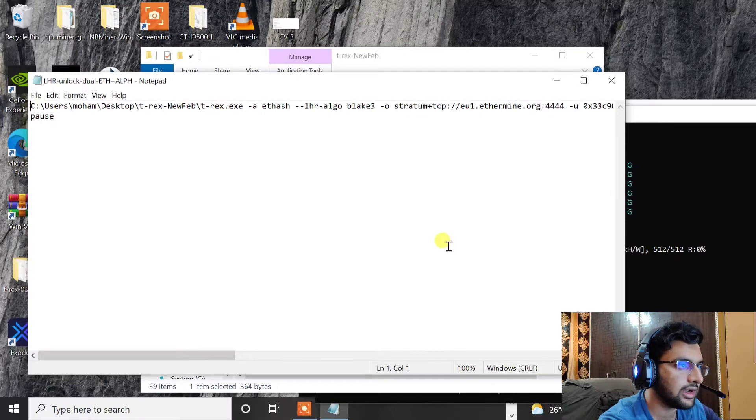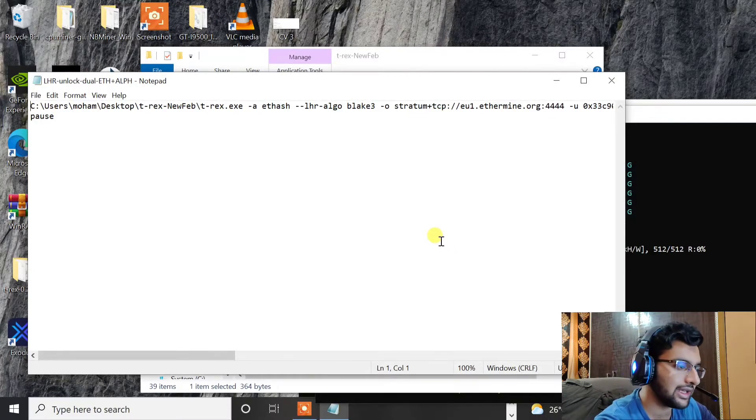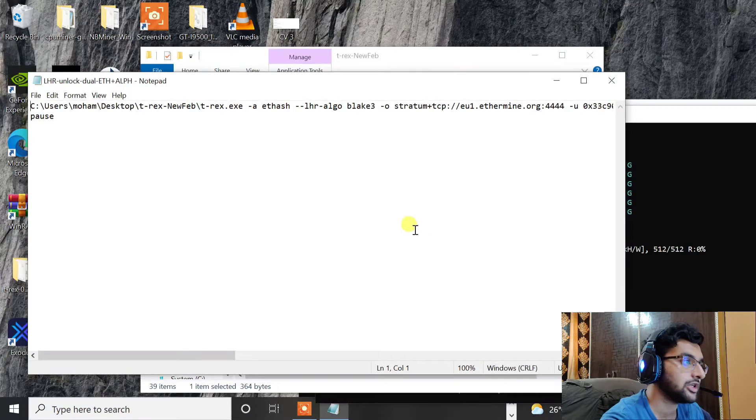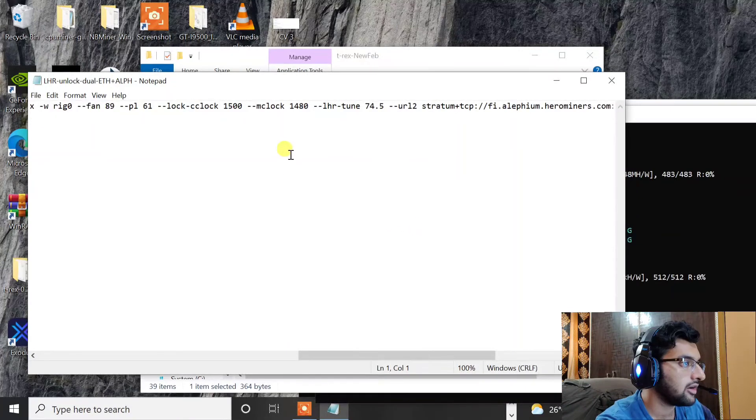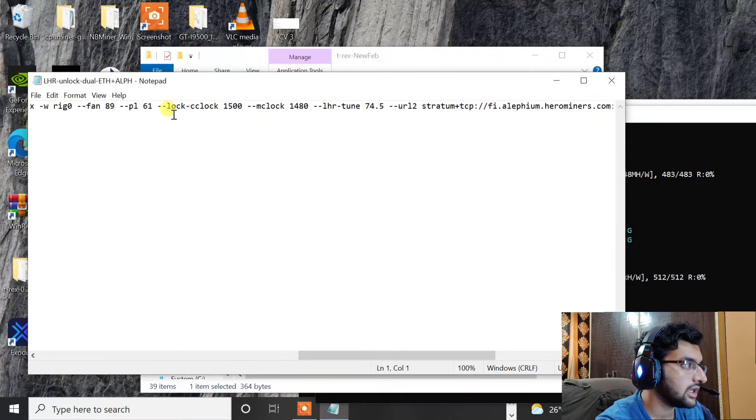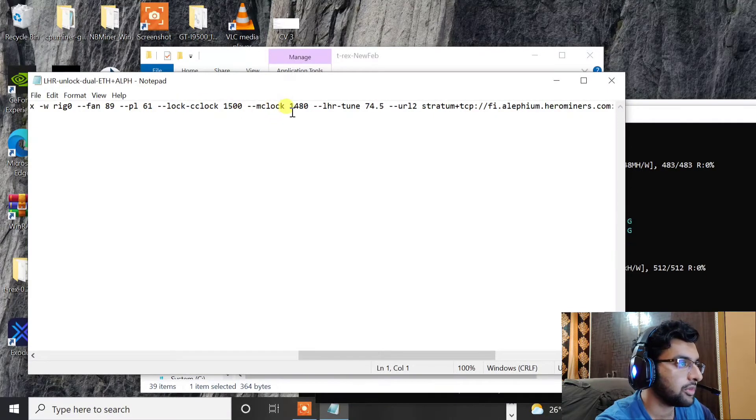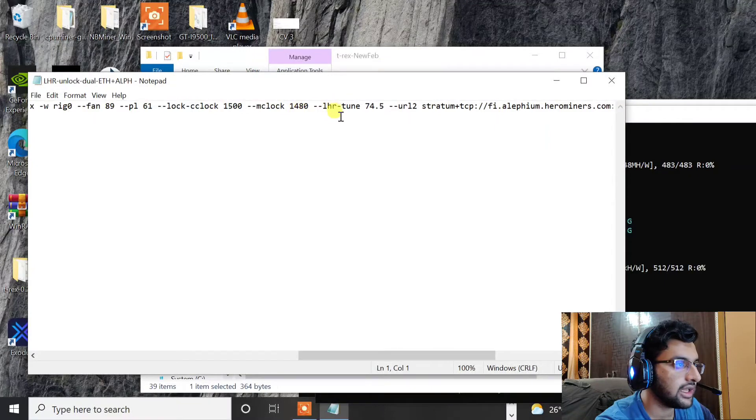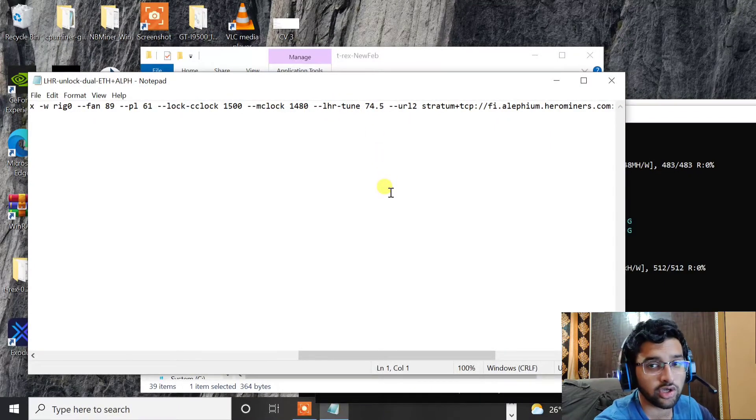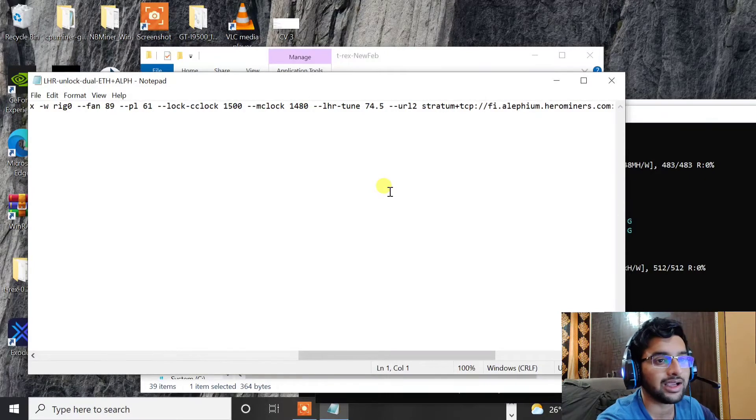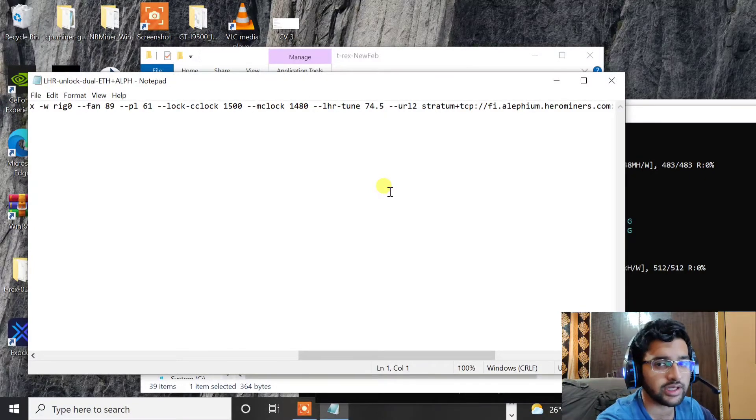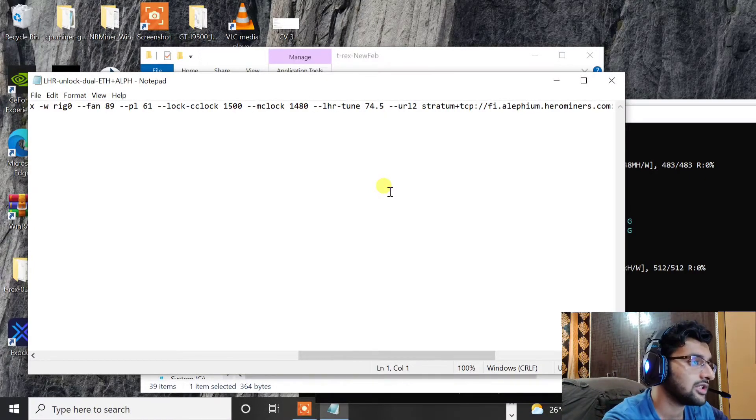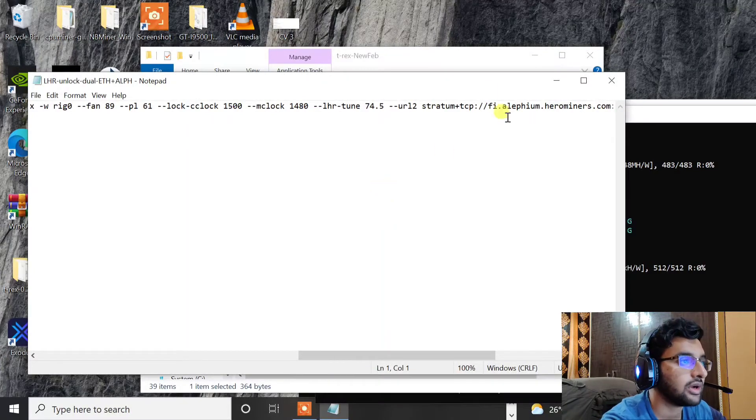And you will have to edit your addresses, I mean the server and wallet address, etc. I have also set the overclocks onto T-Rex directly, I'm not using MSI Afterburner. So that's pretty straightforward. And by the way here are my overclock settings. I have locked power at 61%, locked the core clock at 1500, memory clock is at 1480. And I have set LHR to 74.5 but it doesn't work in dual mining.